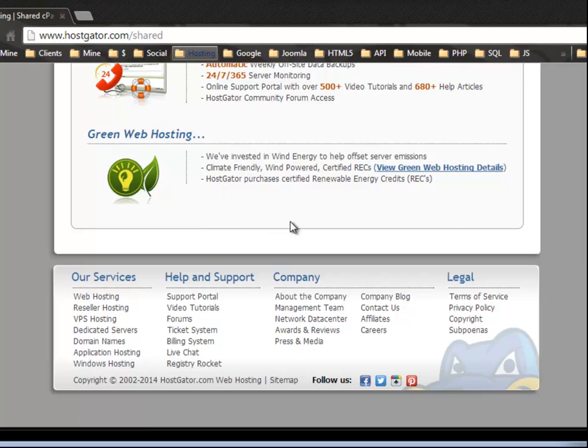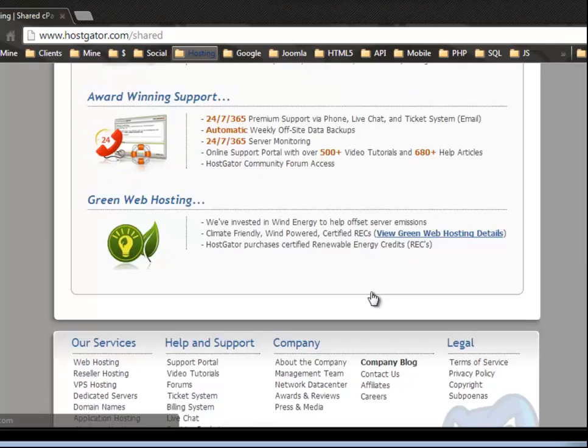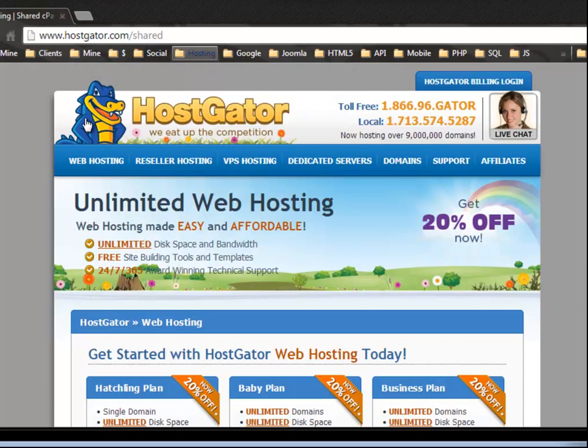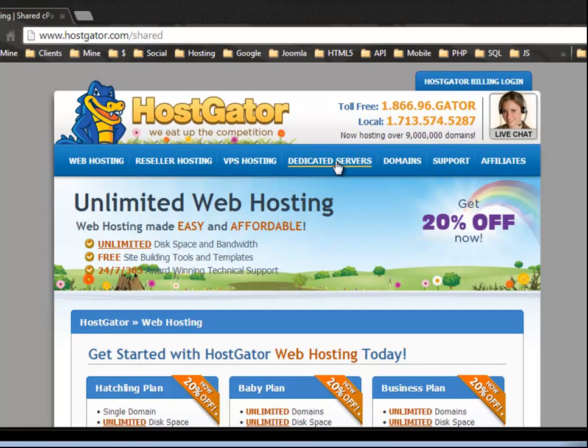And so let's see. HostGator purchases certified renewable energy credits. All right. So just a great hosting provider.